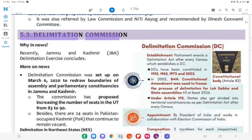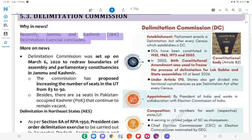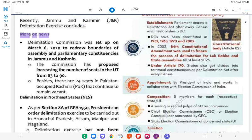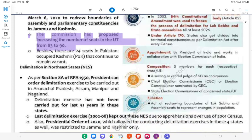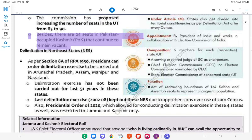5.3 Delimitation Commission. Why in News? Recently, the Jammu and Kashmir (J&K) delimitation exercise concluded. More on news: The Delimitation Commission was set up on March 6, 2020, to redraw boundaries of assembly and parliamentary constituencies in J&K. The commission has proposed increasing the number of seats in the UT from 83 to 90. Besides, there are 24 seats in Pakistan-occupied Kashmir that continue to remain vacant.